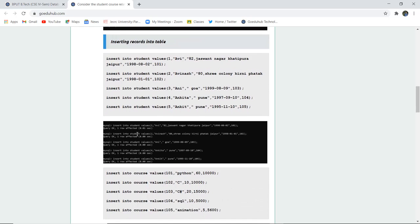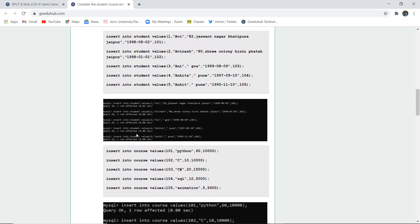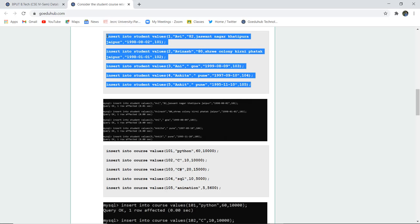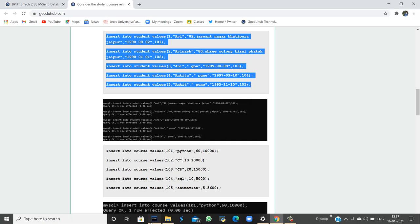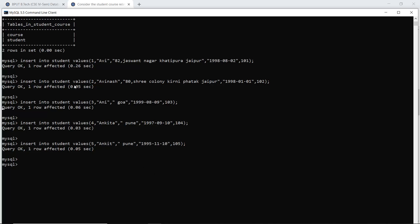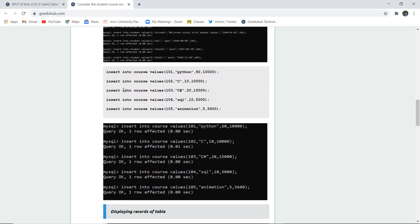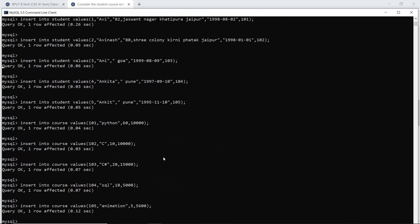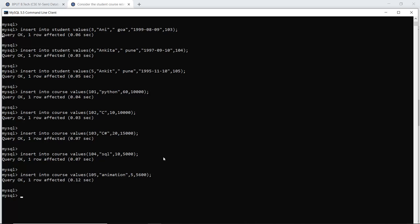Next is insertion of records into the tables. We are inserting data into the student table first, following the query INSERT INTO student with the respective values. All data and records have been inserted into the student table. Next, we insert data into the course table, which holds course ID, course name, duration, and the fee charged for each course. That insertion is also done.